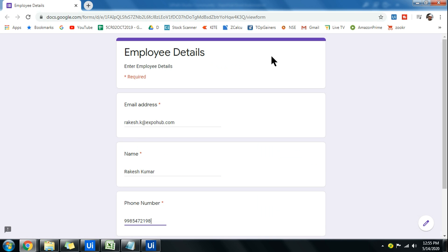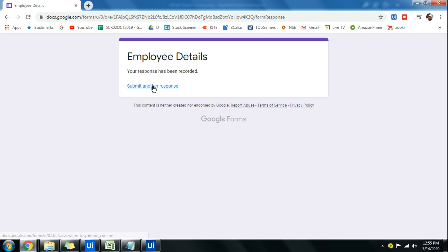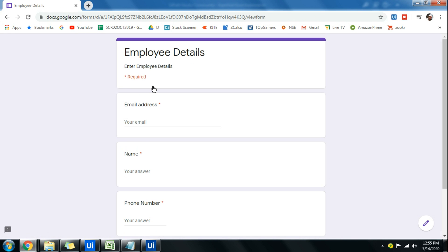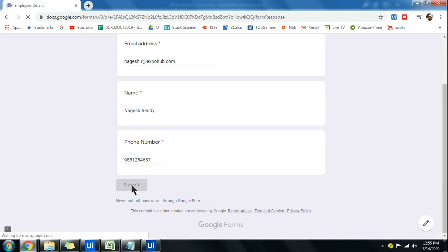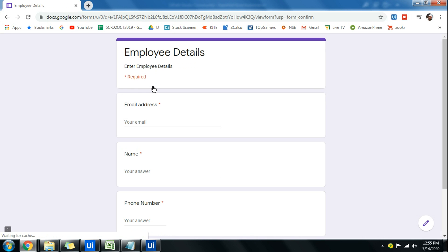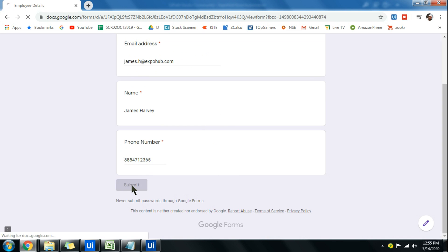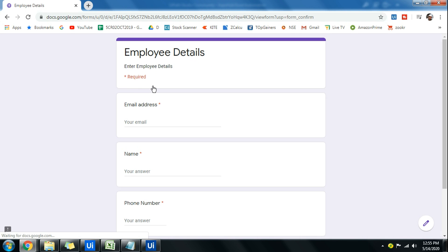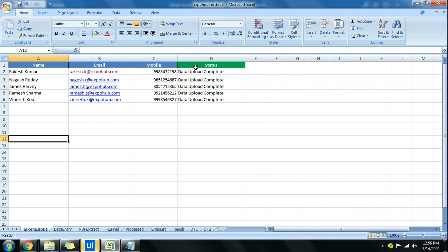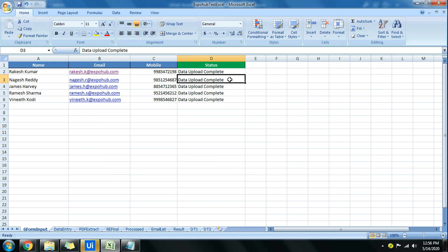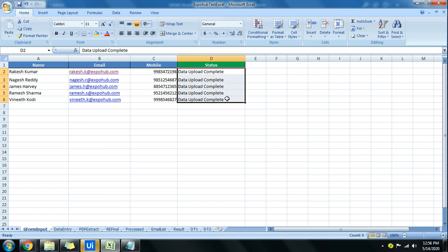It started filling out the data and hitting submit, then does the same for the second record and continues for all records. Now you can see it has uploaded all the data and also written the status — 'data upload complete' for all records. So how do we do that? Let's learn.